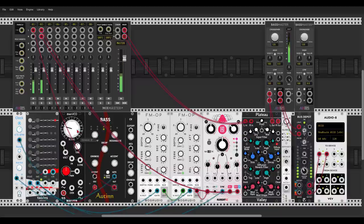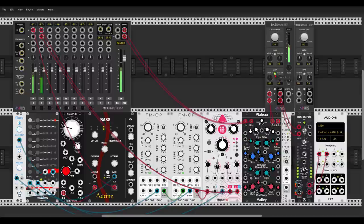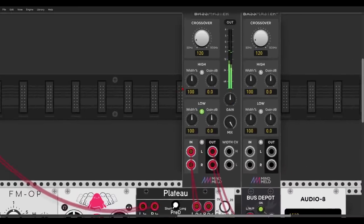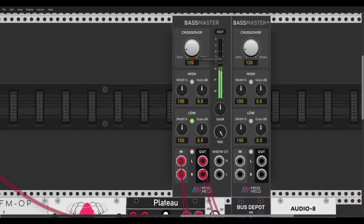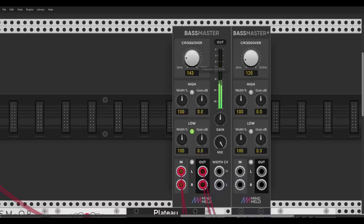I have a sort of a bass with the Even VCO and a sort of an FM voice with the FM operator, all going to Bass Master through some delay and reverb. Now, for example, I can solo only the low frequencies — everything below 120 Hz. We can change the crossover point; here we have everything below 50 Hz, and now at about 150 Hz.